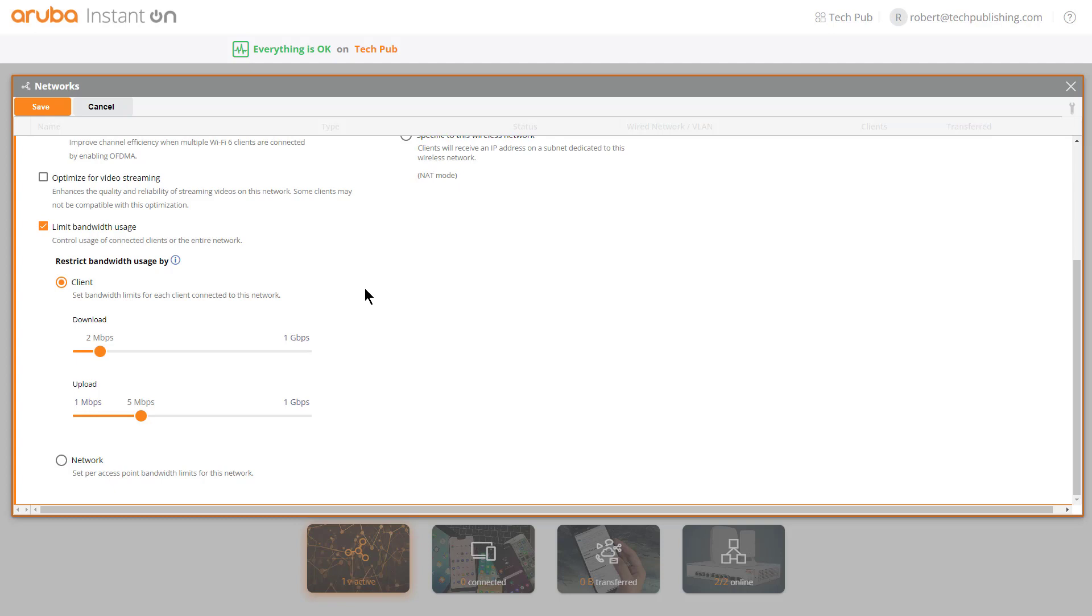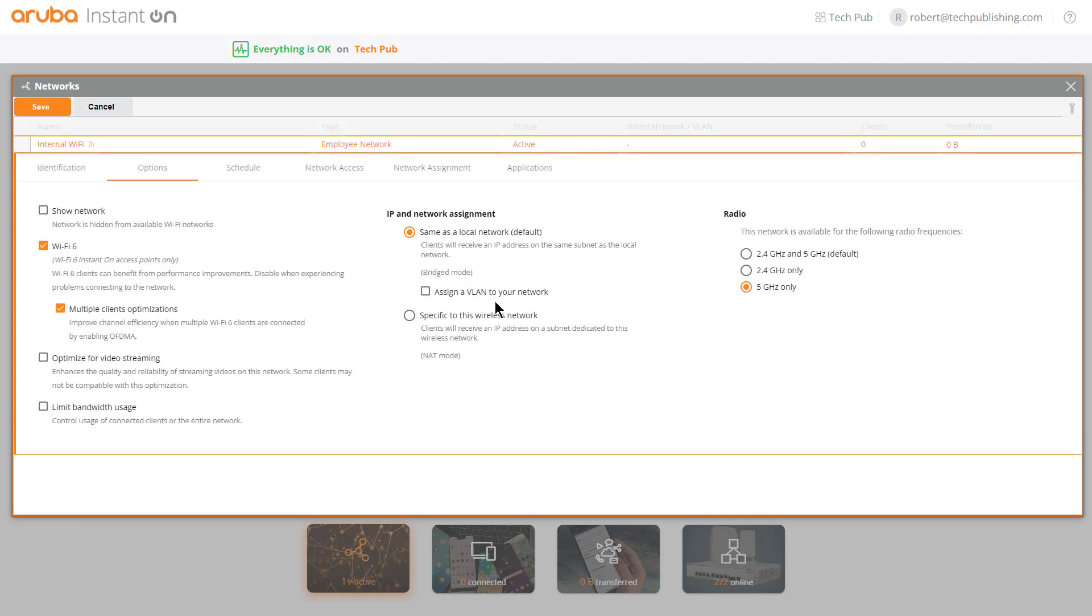There's also a way to do this by guest networks. You can go in when you create a guest network, which means guests can only access the internet and nothing else, and throttle the guest users rather than the internal users, which in many organizations makes more sense. If you change your mind on quality of service, just uncheck the box for limiting the bandwidth usage.